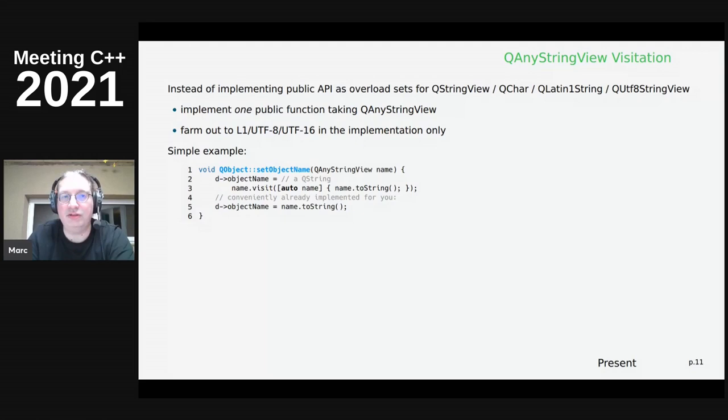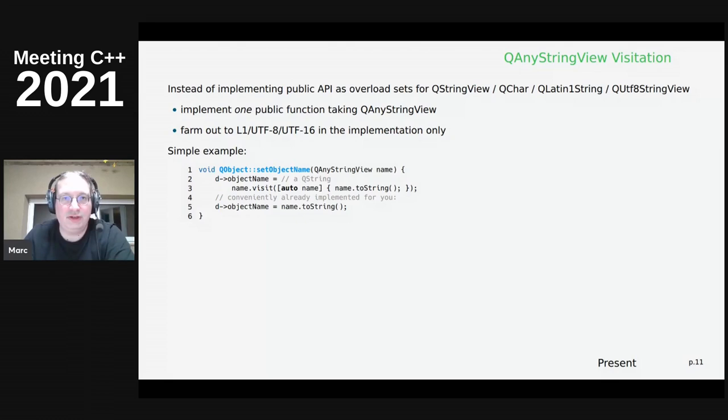In the implementation you farm out into Latin-1, UTF-8, and UTF-16 implementations. You receive QAnyStringView and call visit on it with a lambda - the auto name variable will either be a QLatin1String, QStringView, or QUtf8StringView - then do the processing. Here we just call toString which returns a QString from any of these views, and since that's so common it's already an API on QAnyStringView.